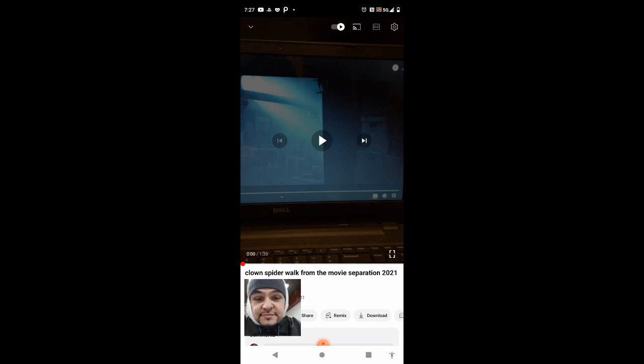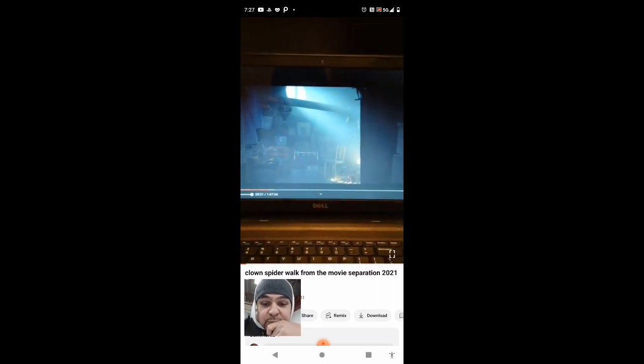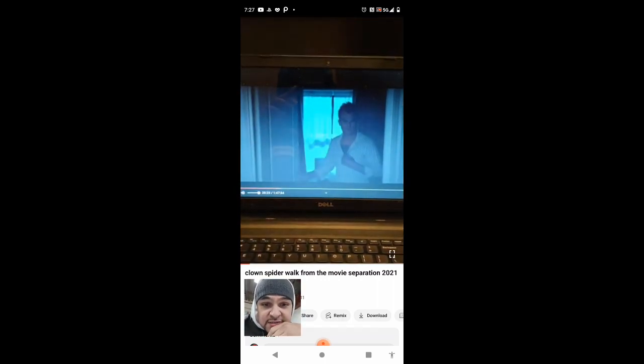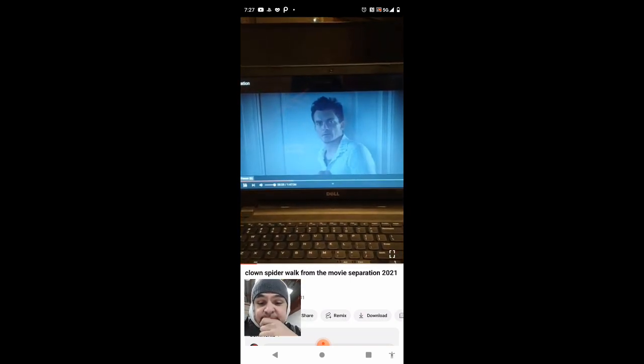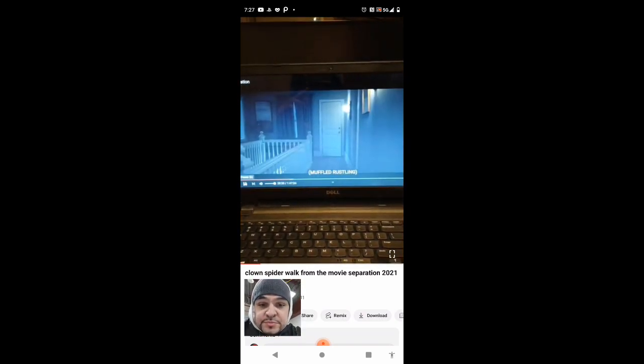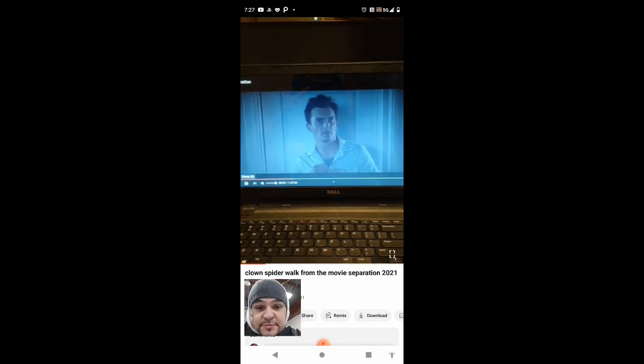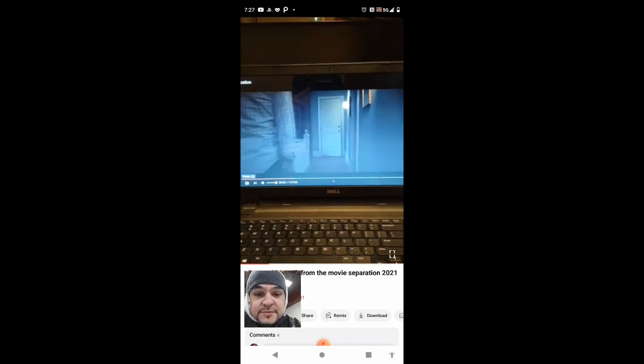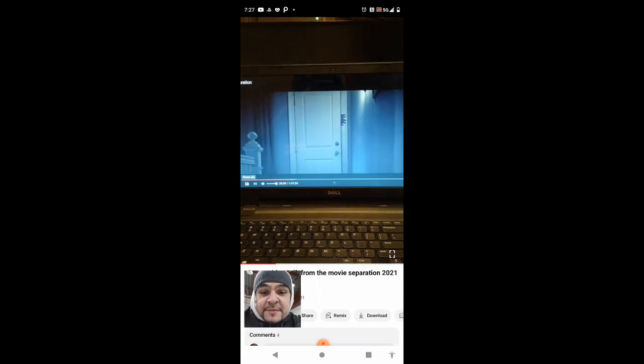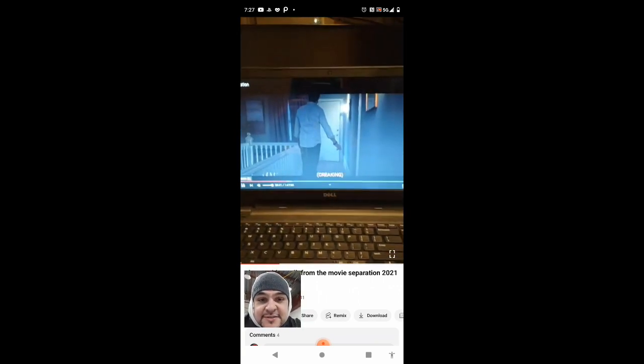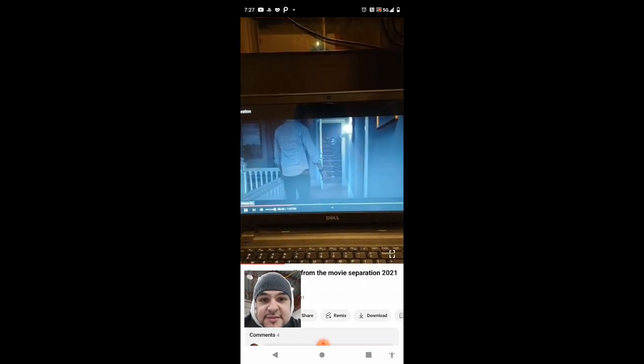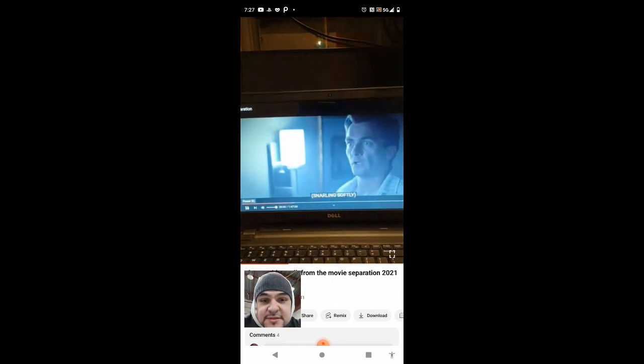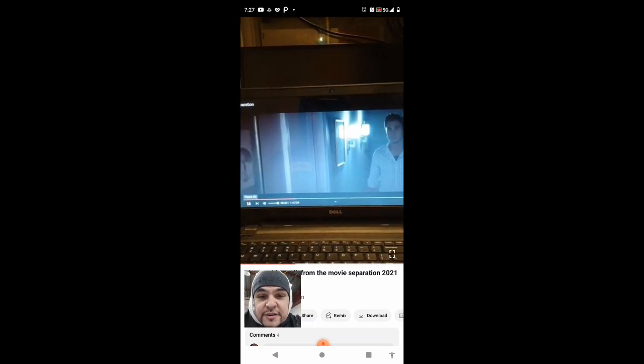When I first saw this, I thought it was, what's his name, Art from Terrifier. She's crazy though, it's got the same outfit and shit. Look at that shit, just like Art.